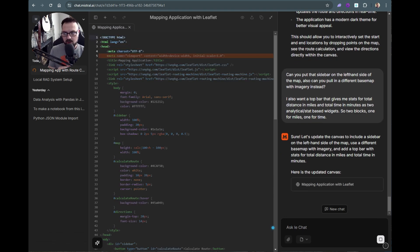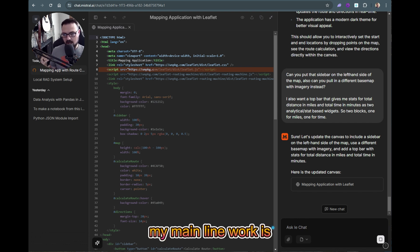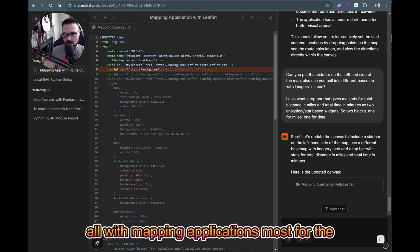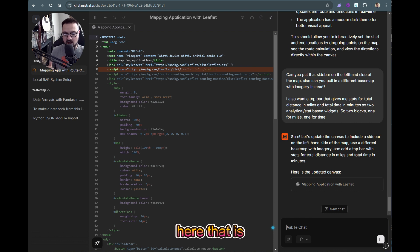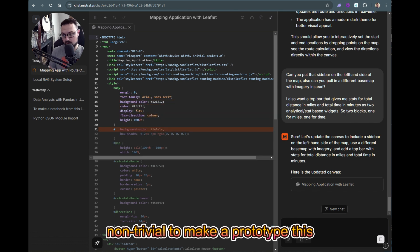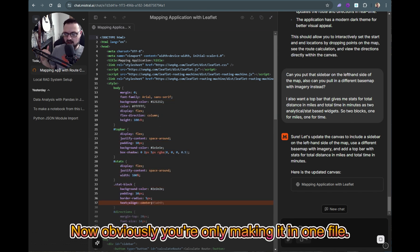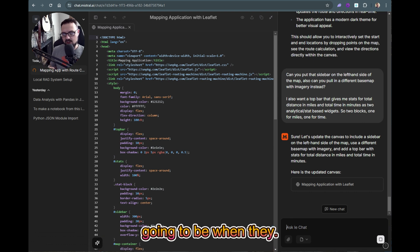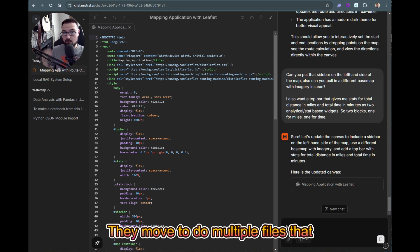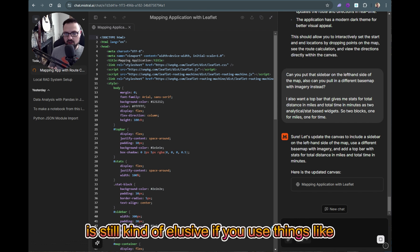My main work is all with mapping applications, and there's a lot here that is super robust — non-trivial to make a prototype this quickly. Obviously you're only making it in one file. The next step for these tools is going to be when they move to multiple files, but the logic for that is still kind of elusive.